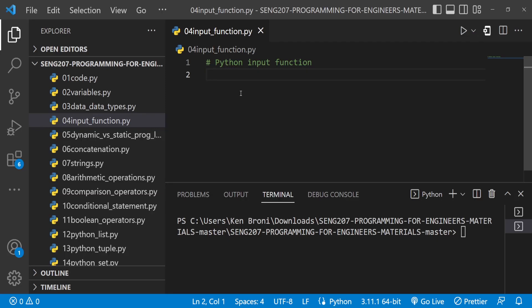Hello everyone, this is Kenneth Bruni and welcome back. This is going to be chapter 4 of our lab tutorial for ENGR 207: Programming for Engineers.